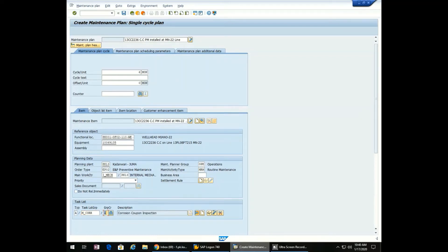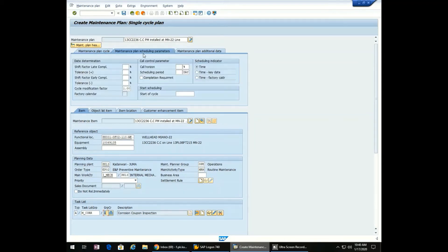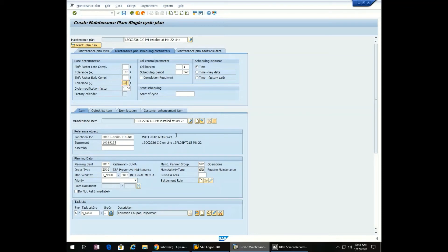Go to the maintenance plan scheduling parameters. Set tolerance to 100, negative tolerance to 100, and call horizon to 100.